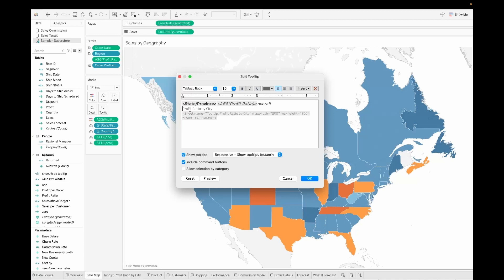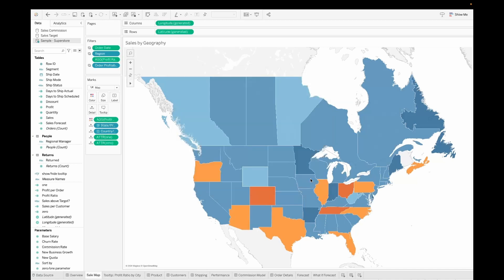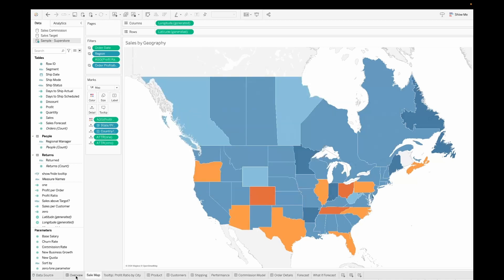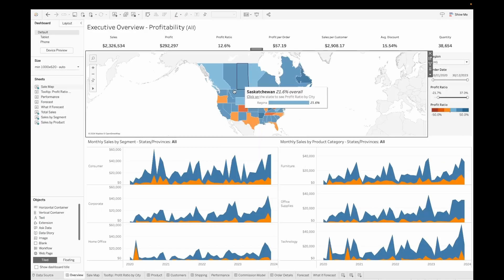Now you can also go ahead and update the tooltips based on what you would actually like to show. I'm doing a few aesthetic changes here and this is totally up to you, how do you want to show the tooltips. I'm just putting a quick note that you have to click on the state to see the profit ratio, so that the users would know.